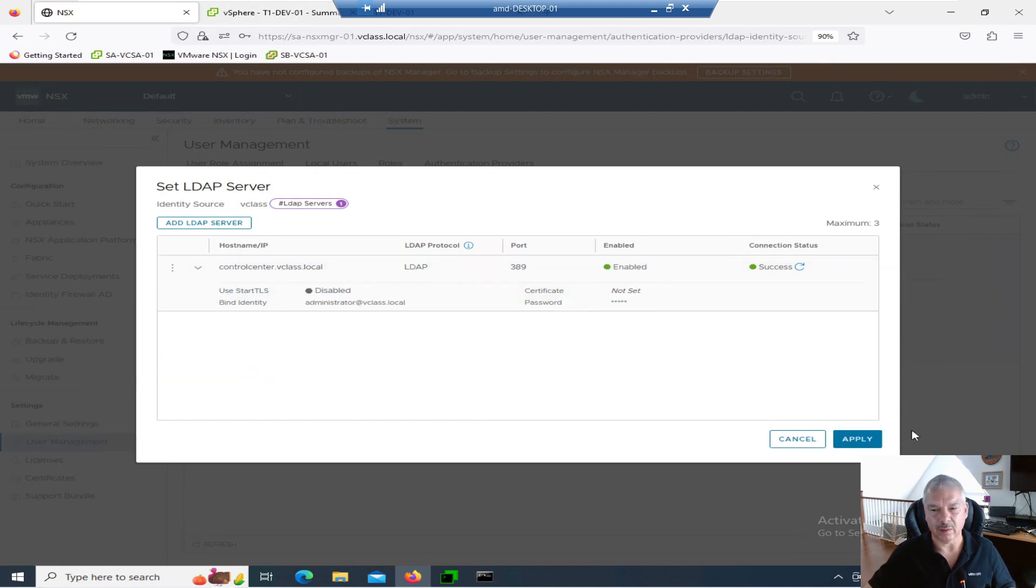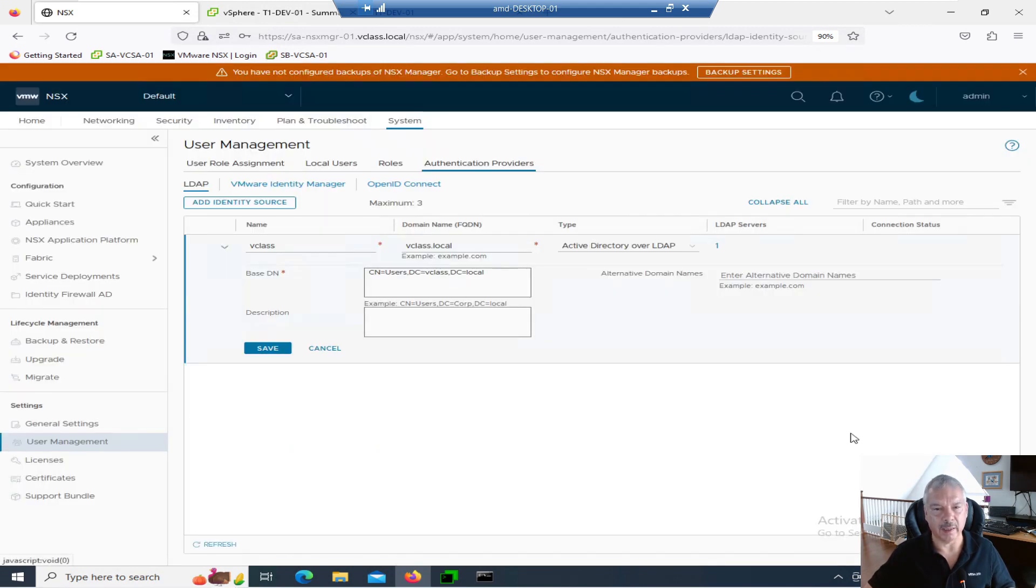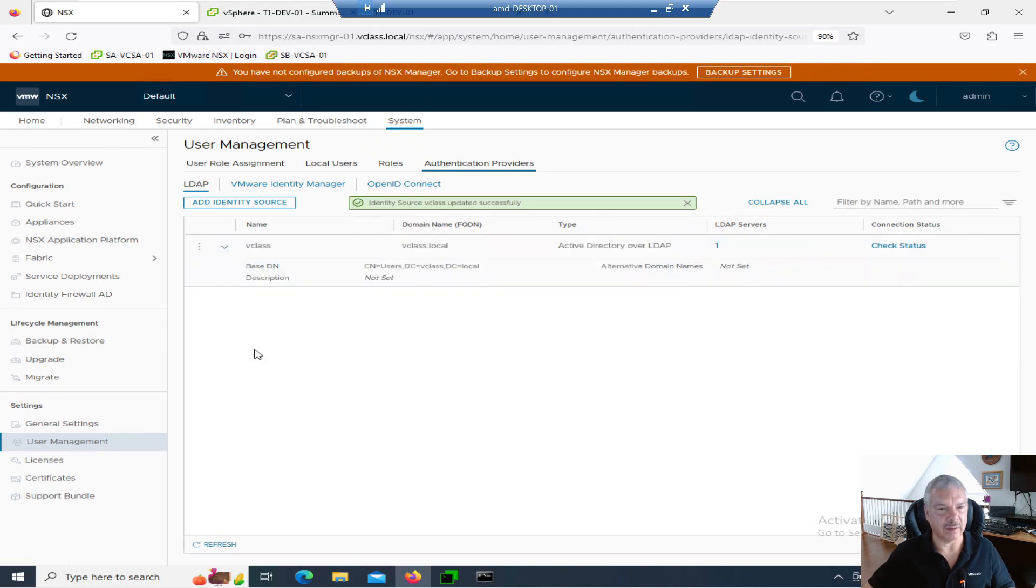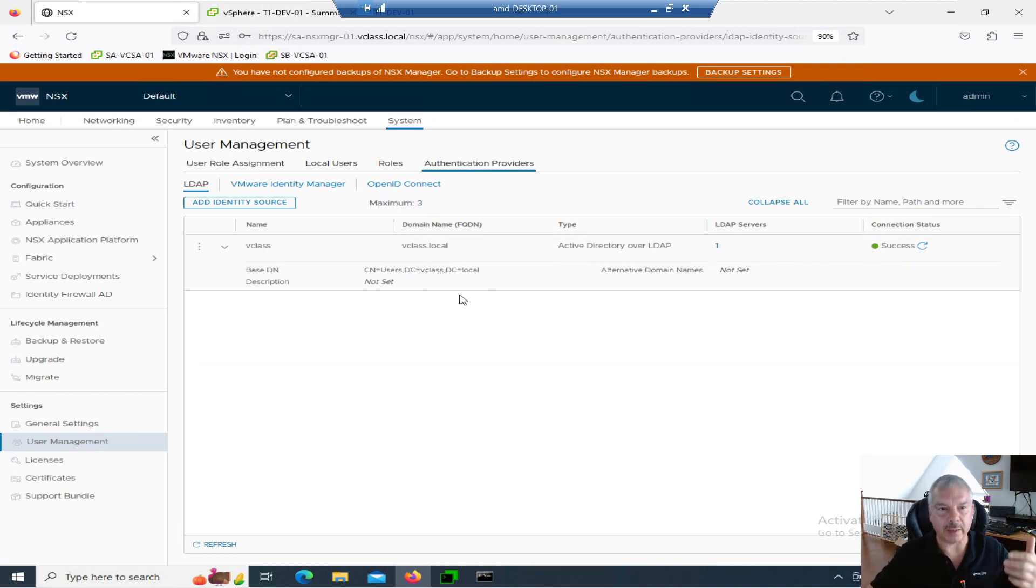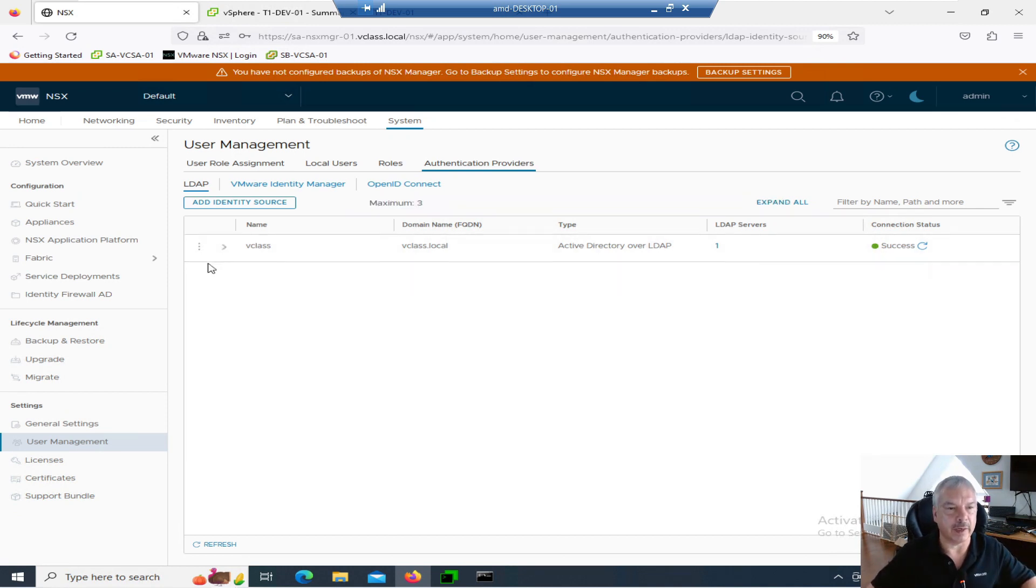I go add. I go apply. And I'll save it. And let's just check status again. And it's looking good. So I just actually added the domain now. Let's go in now back to user role assignments.